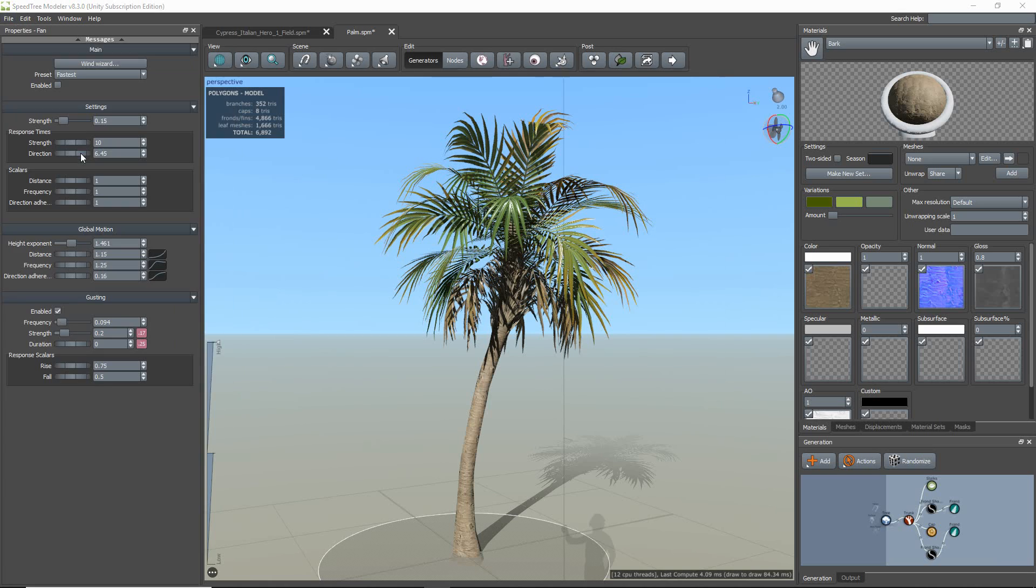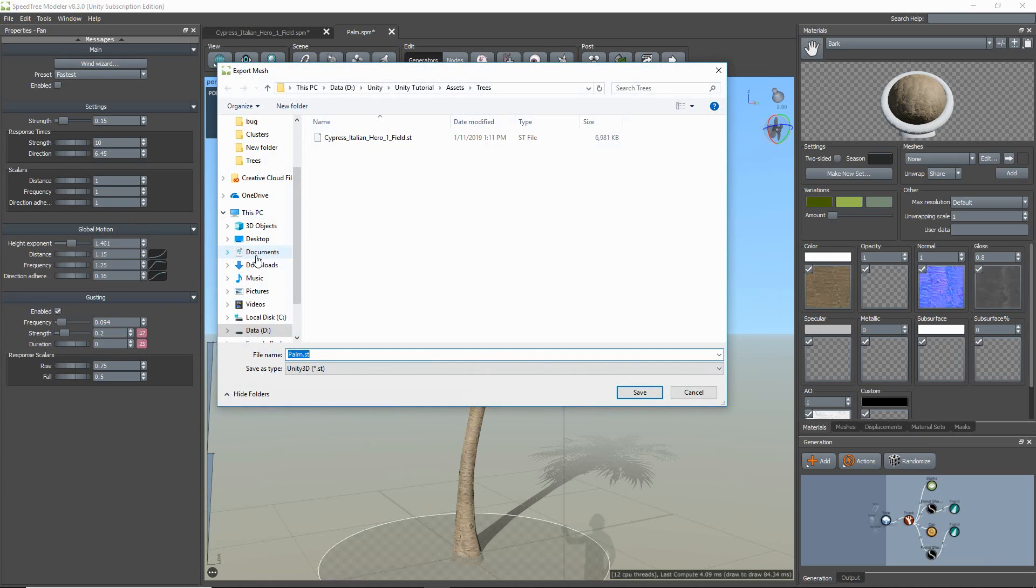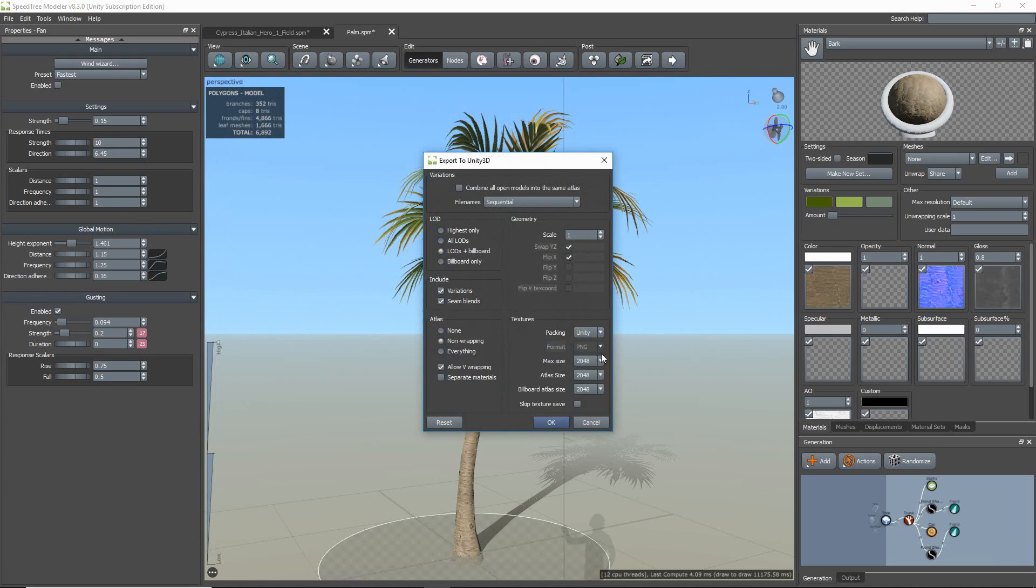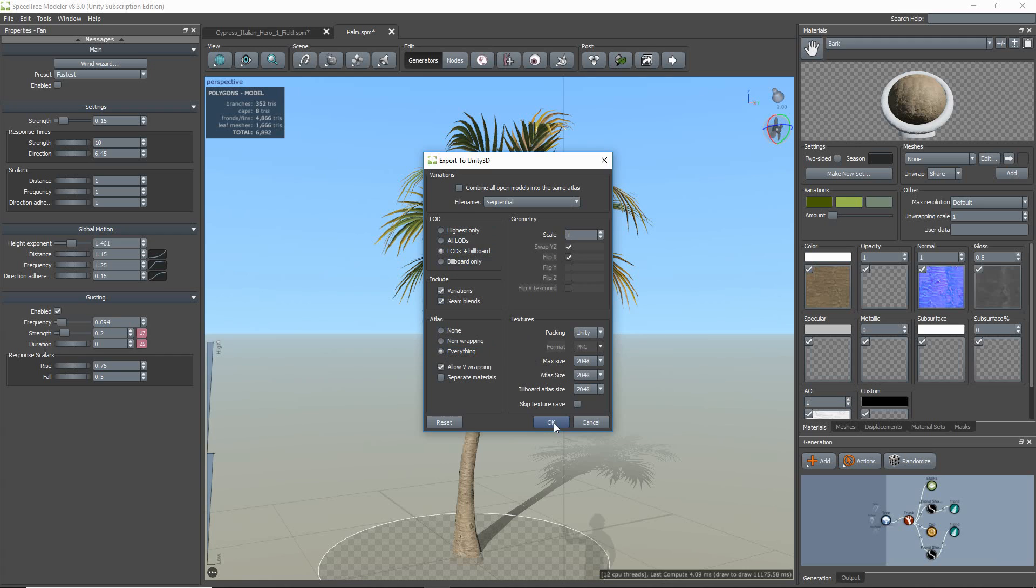When exporting the model, you want to make sure that in the Export Settings in the Atlas group, you select everything. And that Allow V-wrapping is enabled. Then click OK.